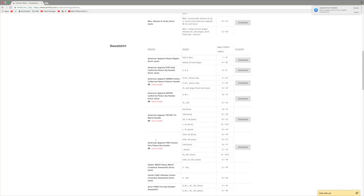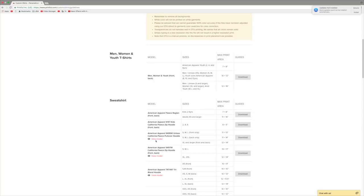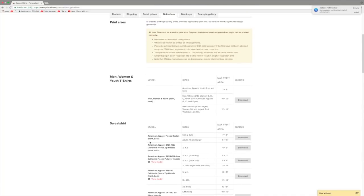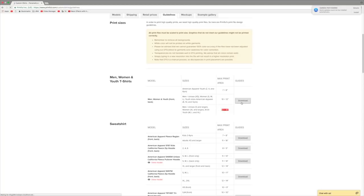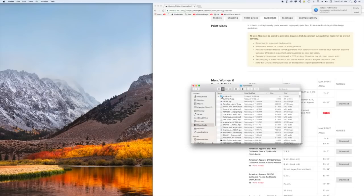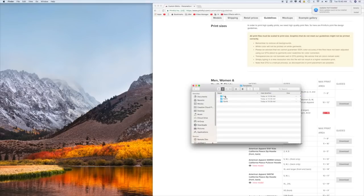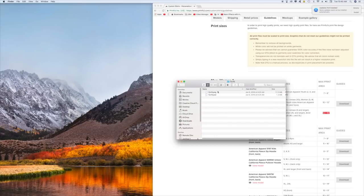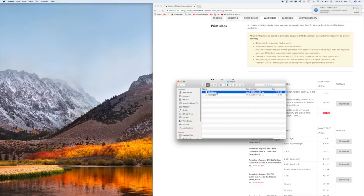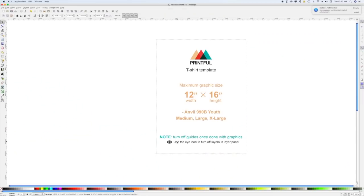For this tutorial we're doing a normal adult medium unisex shirt, so the max print area is 12 by 16, and we're going to download this template. Once you download the t-shirt folder, open it up, double-click on t-shirts, then double-click on templates. The size we're looking for is 12 by 16. If you're using Photoshop you'd use that file, but I'm going to use the PNG file and open it in Inkscape.